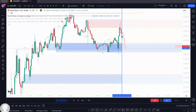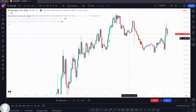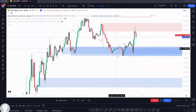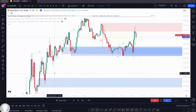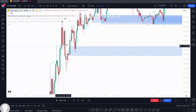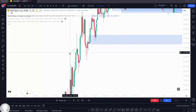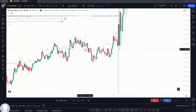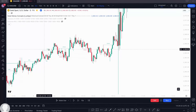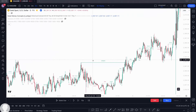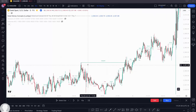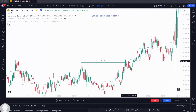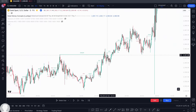Looking at this scenario, it showed you a fair value gap, break of structure, and change of character. It's also going to guide you on your swing structure and your internal structure. This is a change of character on the swing structure, and this is the internal structure.